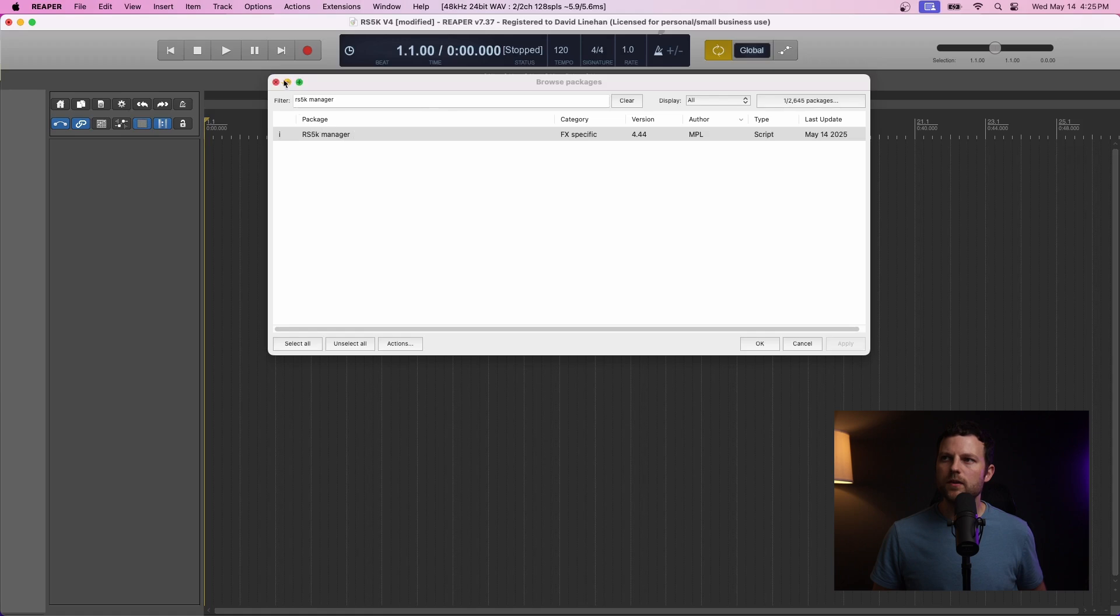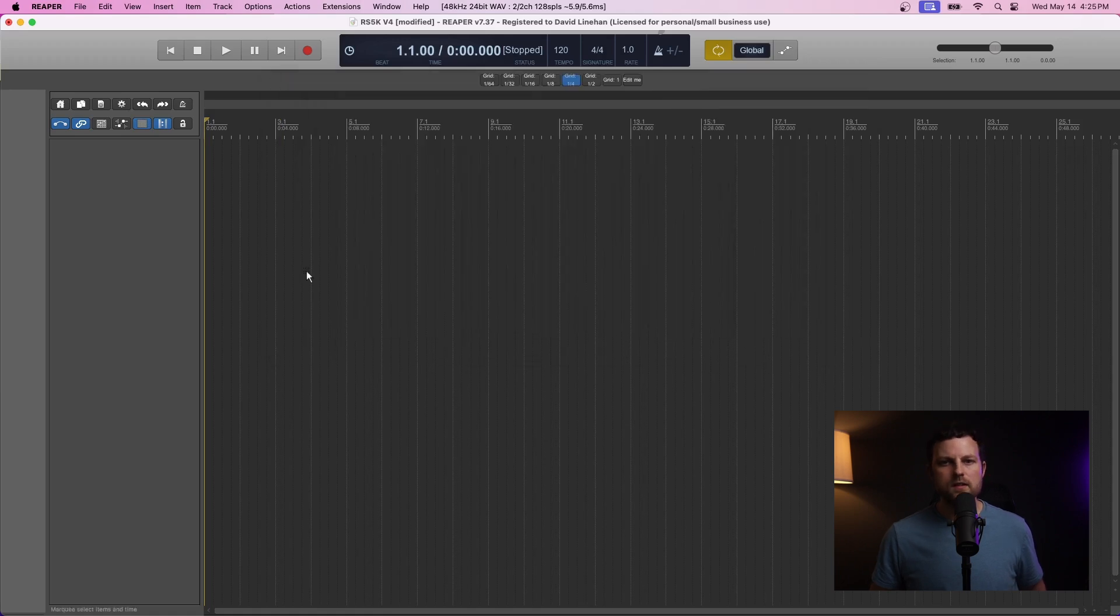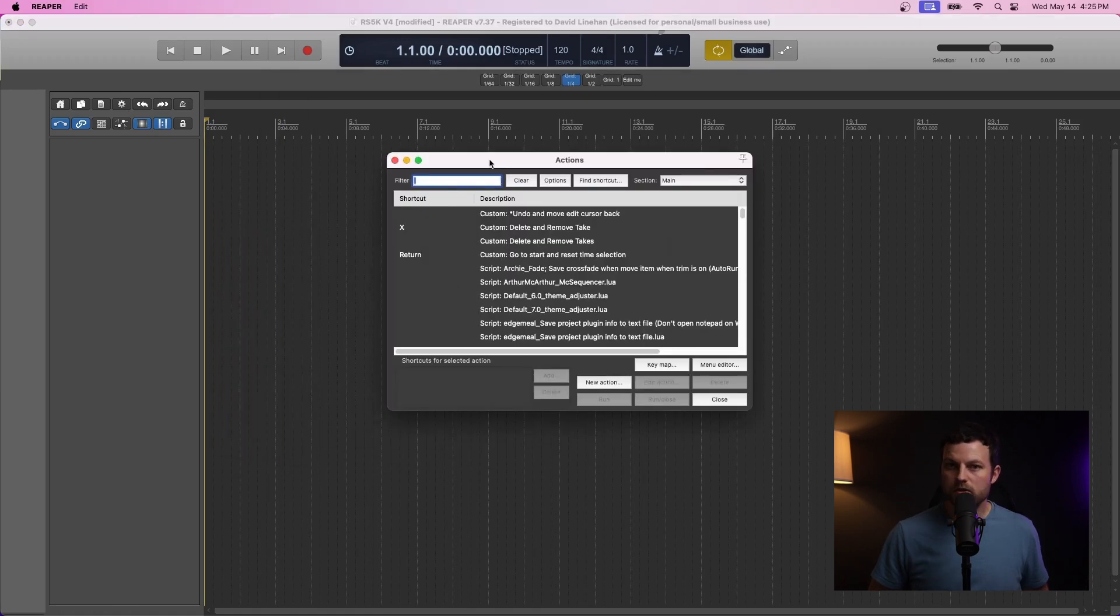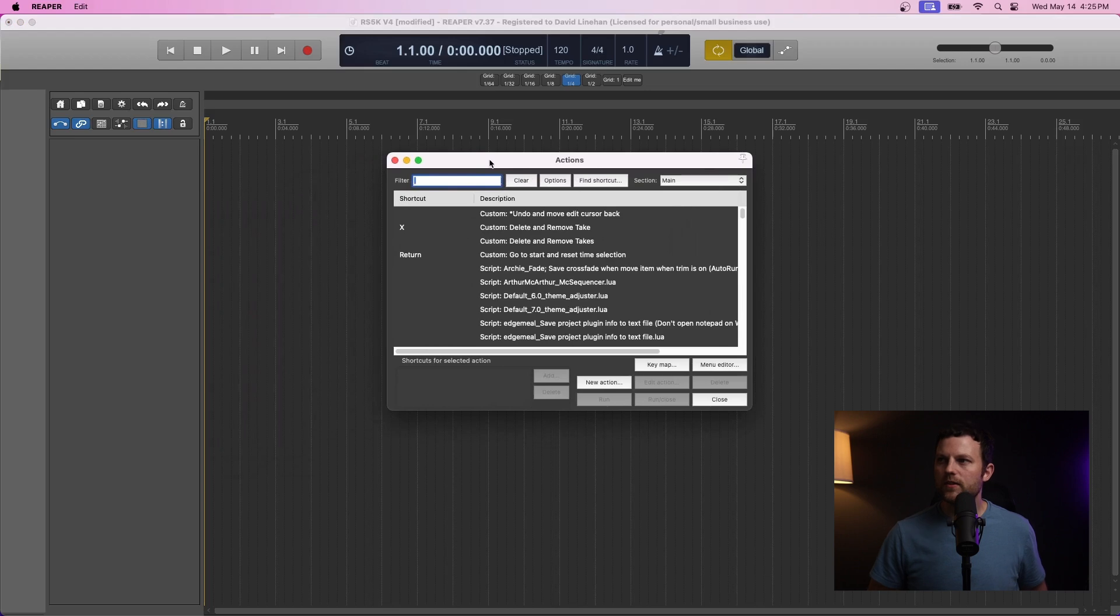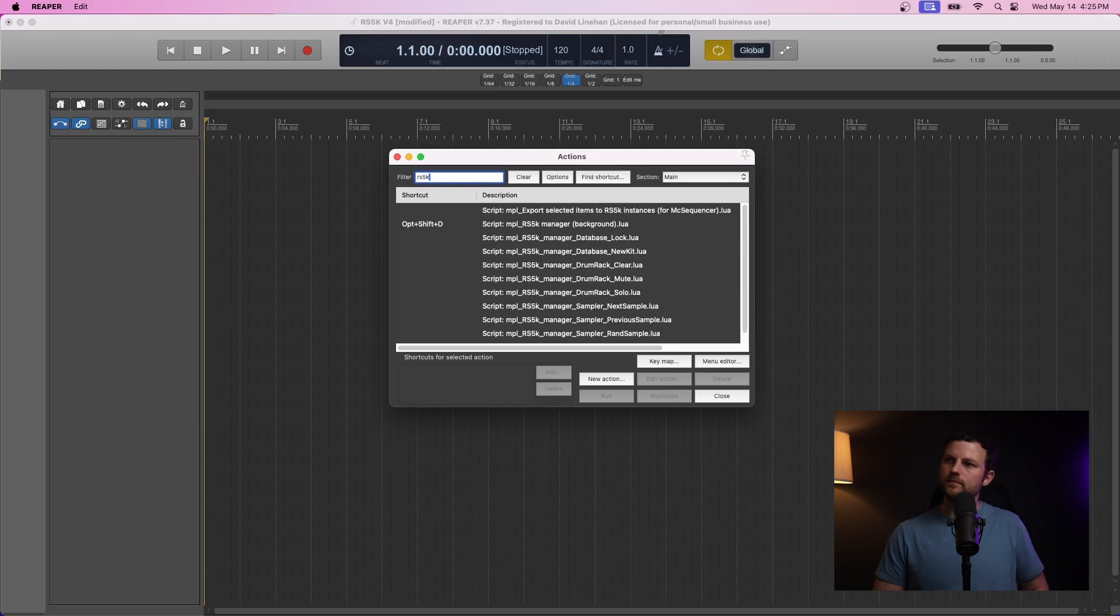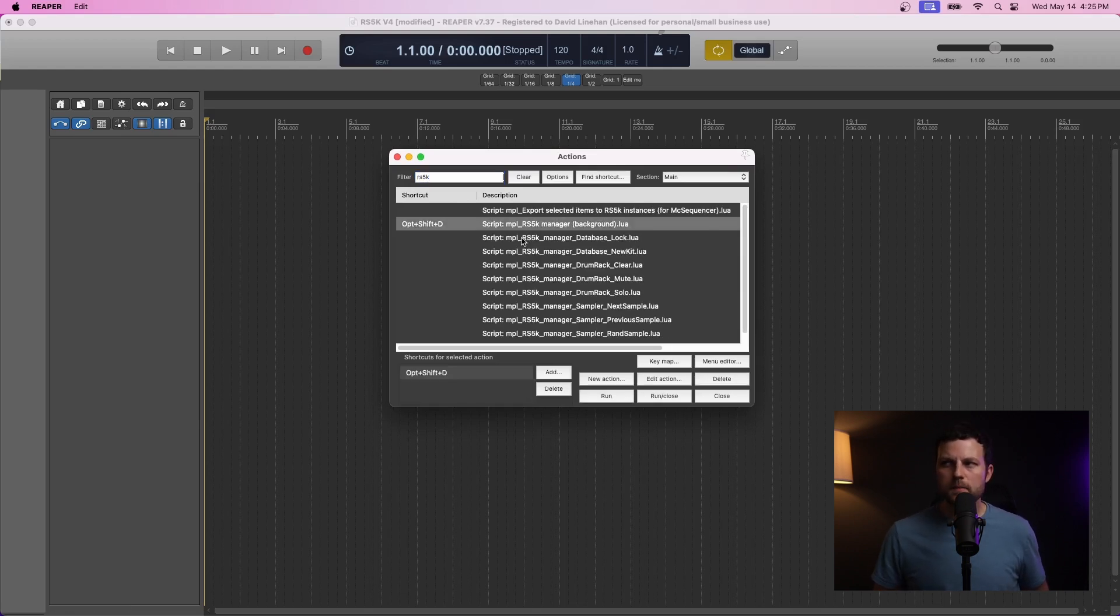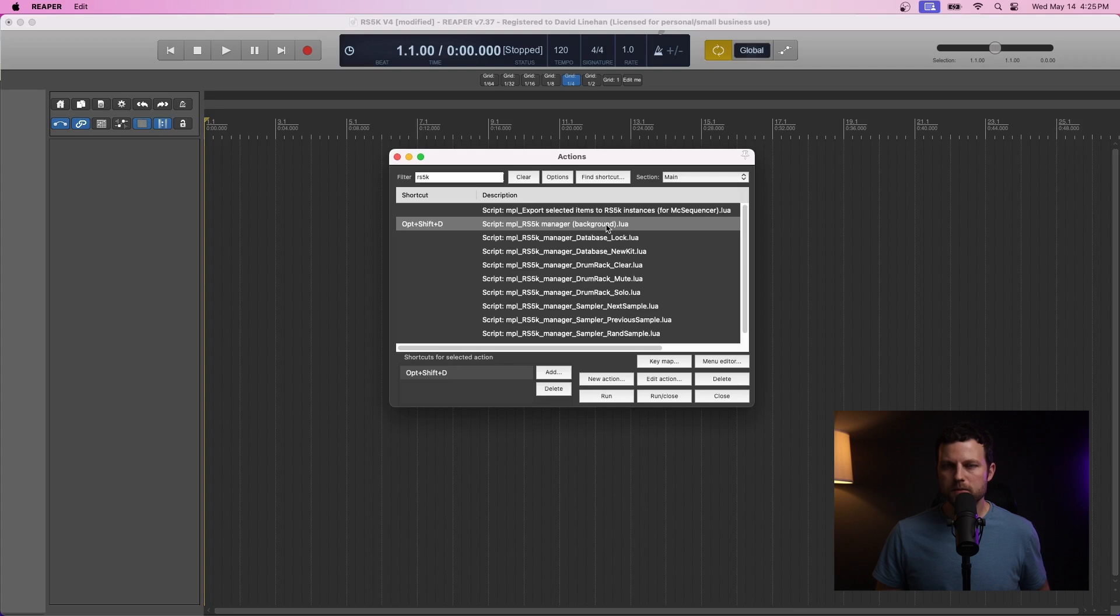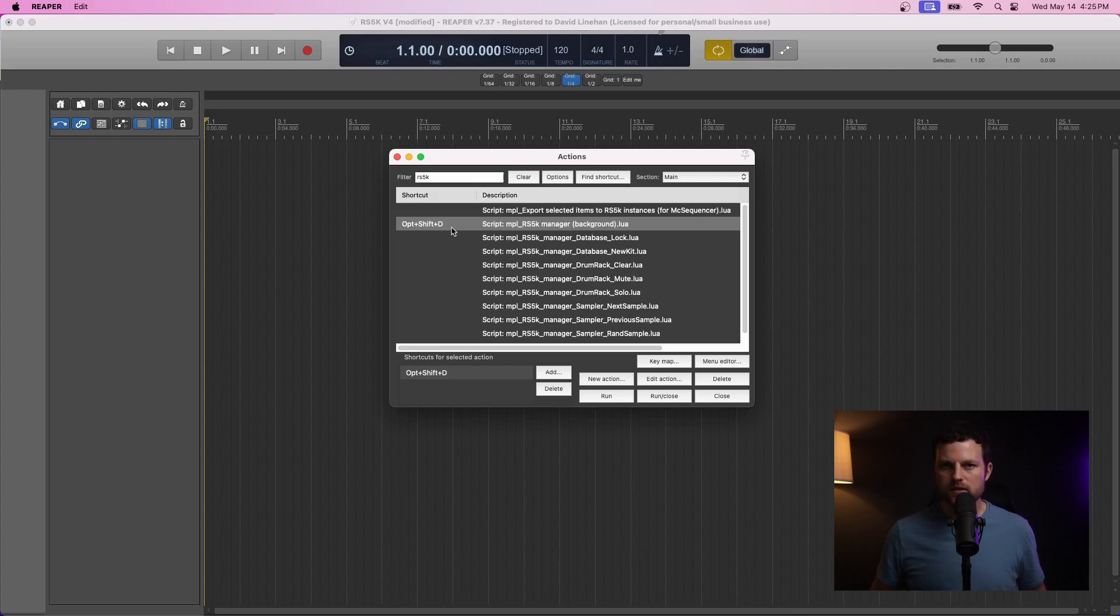And another way to confirm that is by going to your Actions List. So, Shift-Slash for Actions List. Now, if you search for RS5K, the one we're looking for is the MPL RS5K Manager Background script. Okay. So, now we have this. But, as I mentioned earlier, we need the reaimgui script as well.